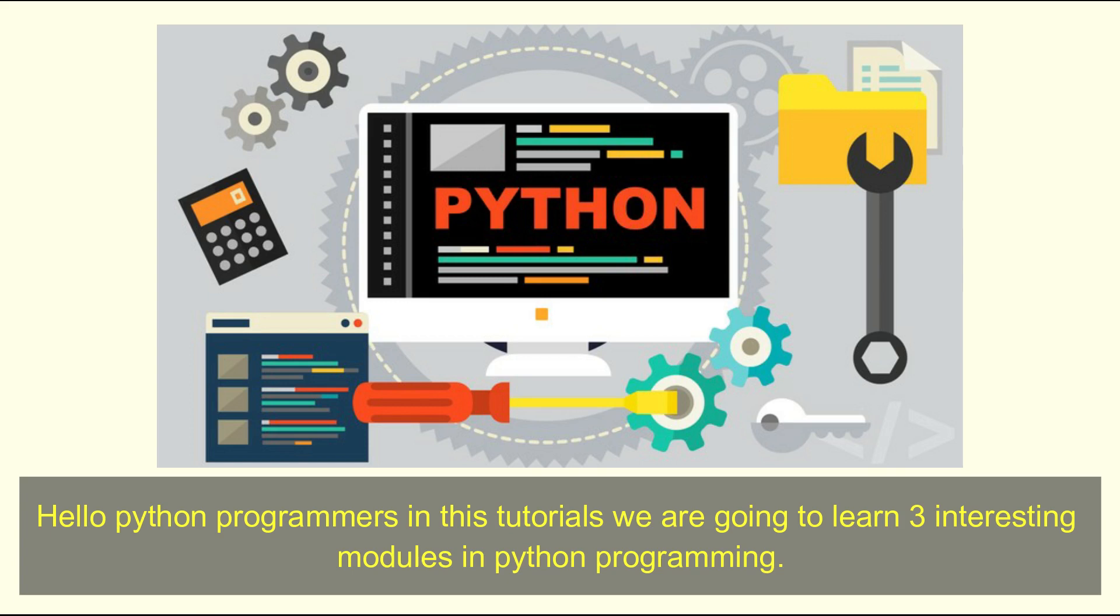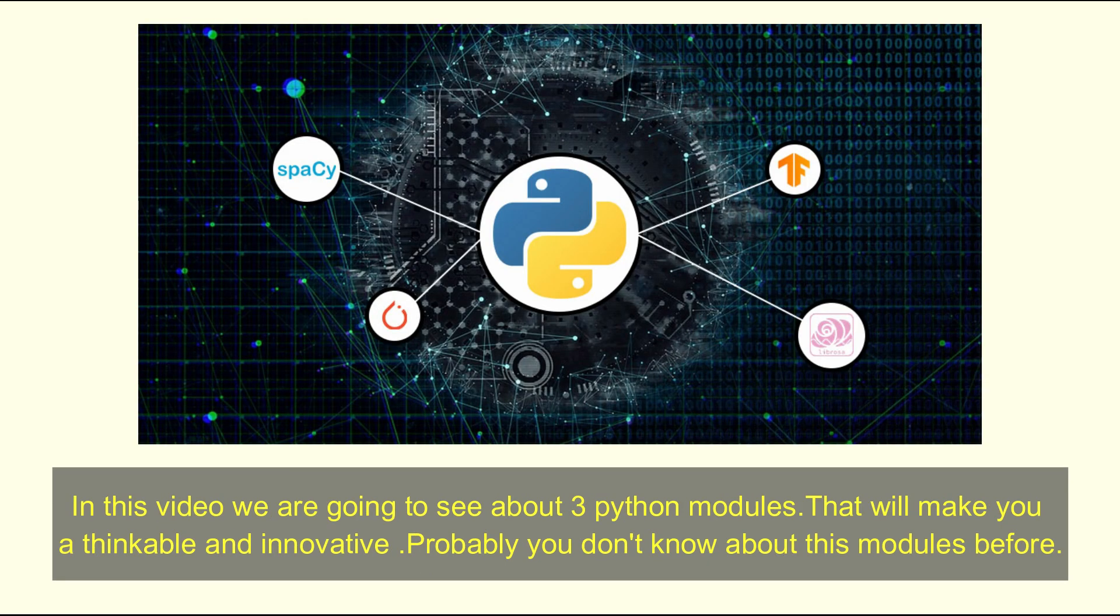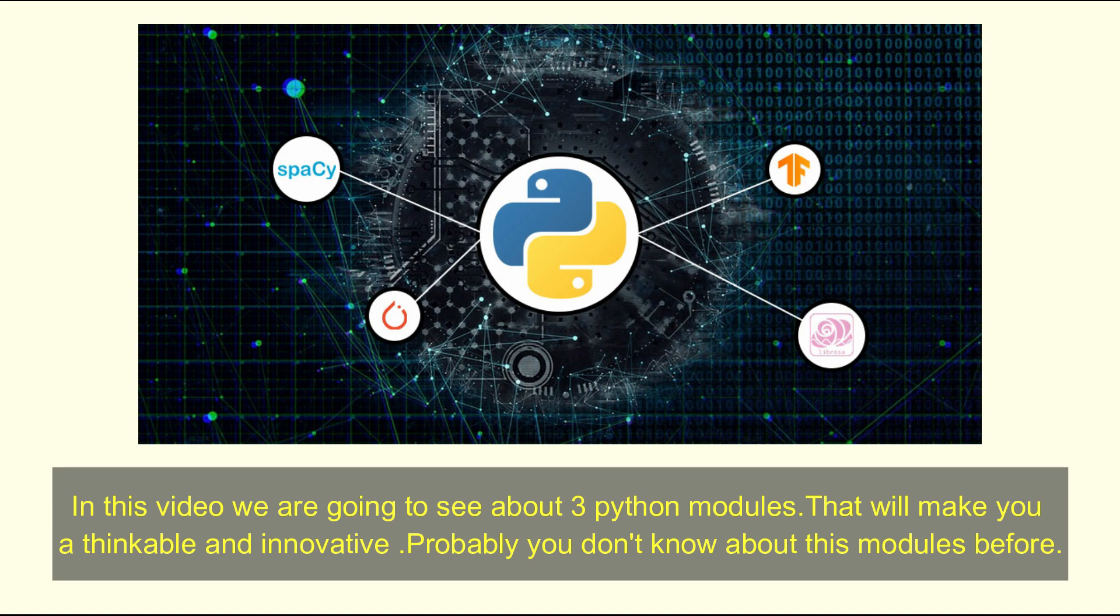Hello Python programmers. In this tutorial we are going to learn 3 interesting modules in Python programming. In this video we are going to see about 3 Python modules that will make you thinkable and innovative. Probably you don't know about these modules before.